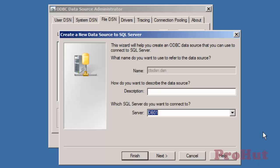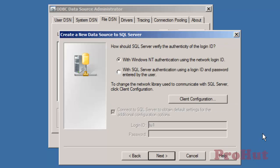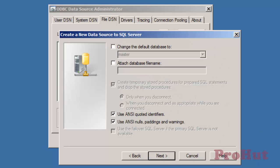SQL uses two types of authentication: Windows authentication and SQL authentication. We'll use Windows authentication and click Next.